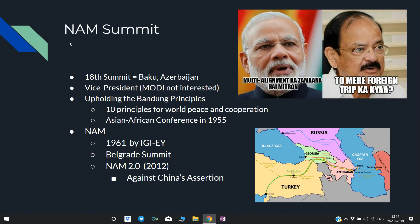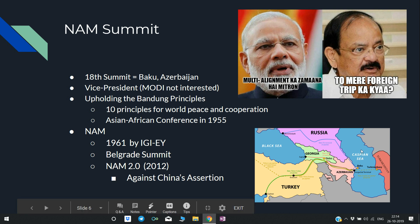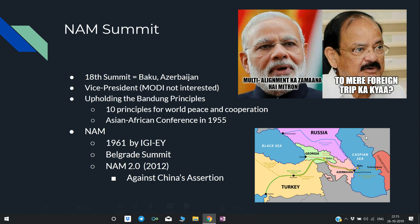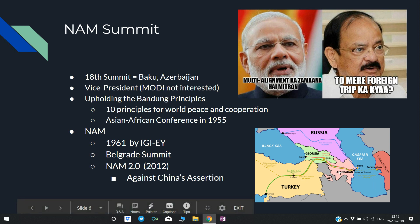NAM Summit — that is Non-Aligned Movement Summit. The 18th Summit is being held in Baku, Azerbaijan. Azerbaijan is one of the countries touching the Caspian Sea. Recently, India's Vice President attended the summit.